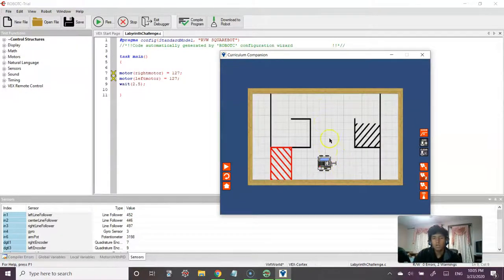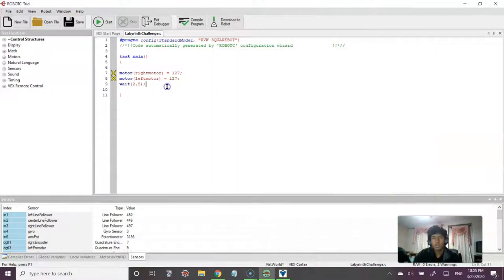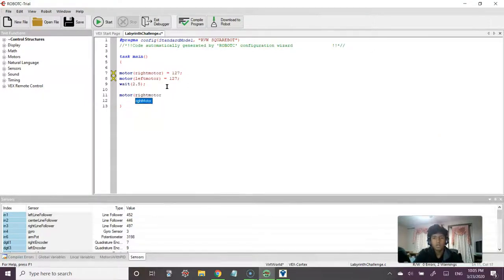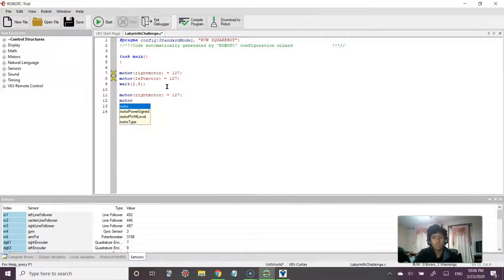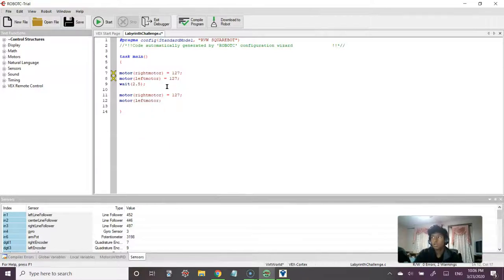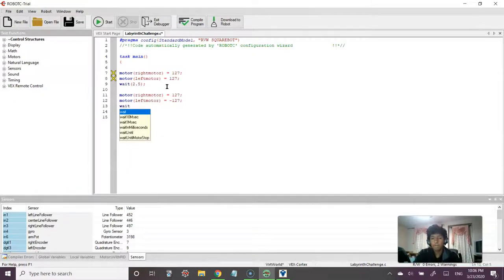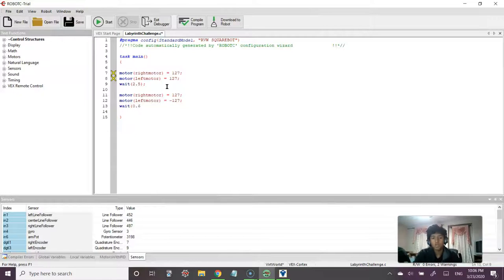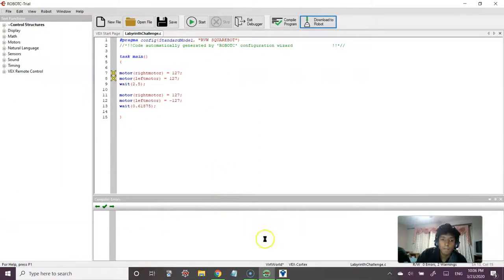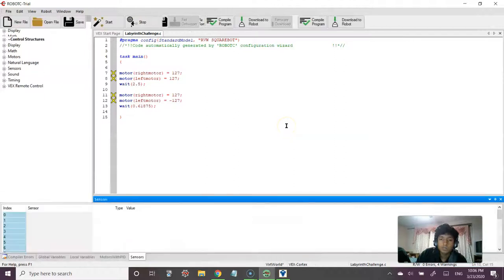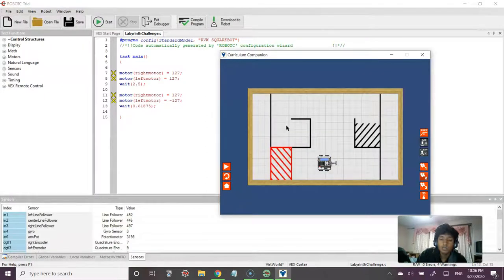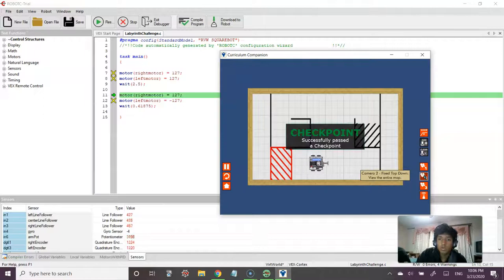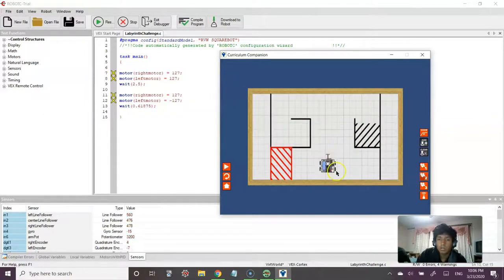So now we want this to turn 90 degrees to the left. So the way we do a point turn again is we do motor right motor. And this is usually going to take a lot of trial and error, but previously I found the closest thing to what's going to be a 90 degree turn, and that's going to be if we wait 0.61875 of a second. So let's just test that out, download that to the robot.